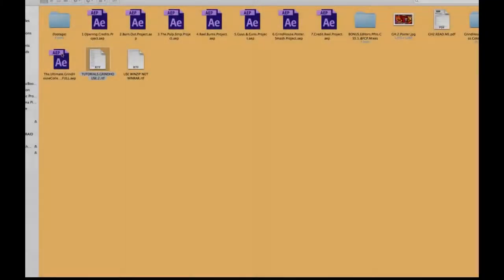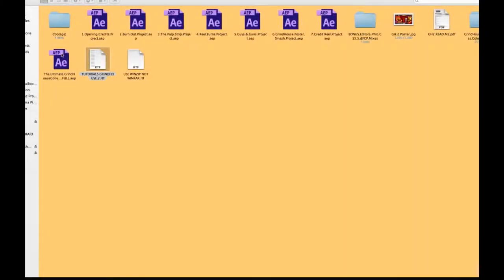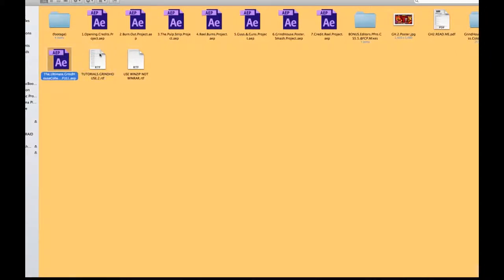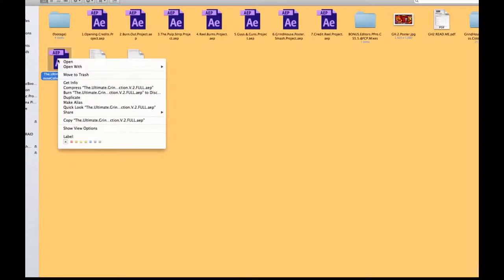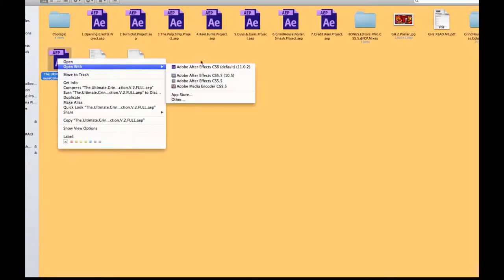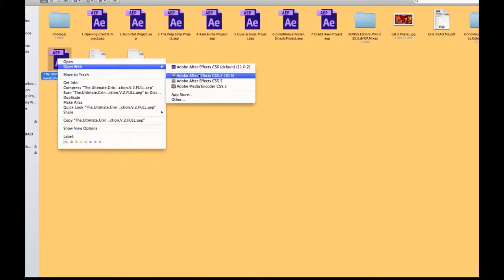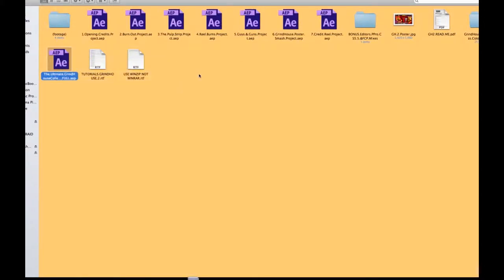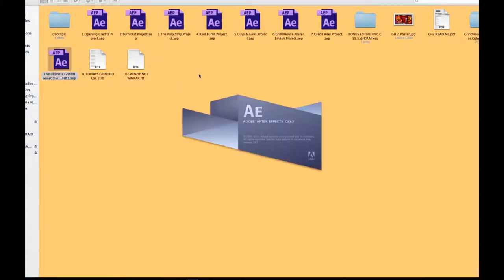I'll go ahead and open up the Ultimate Grindhouse project, the full one, which is going to contain all the projects that you see here. So this originally is a CS5 project, however I'm going to use on this machine 5.5 for the case of the tutorial.